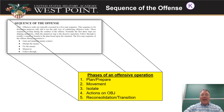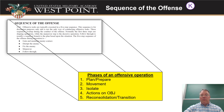Phase four is actions on the objective: assaulting, destroying, and consolidating against the enemy. Phase five is reconsolidation and transition — conducting ACE reports, reorganizing on the objective, and planning the transition to the next mission. We don't just defeat the enemy at the limit of advance and stop; we must transition into the next mission.